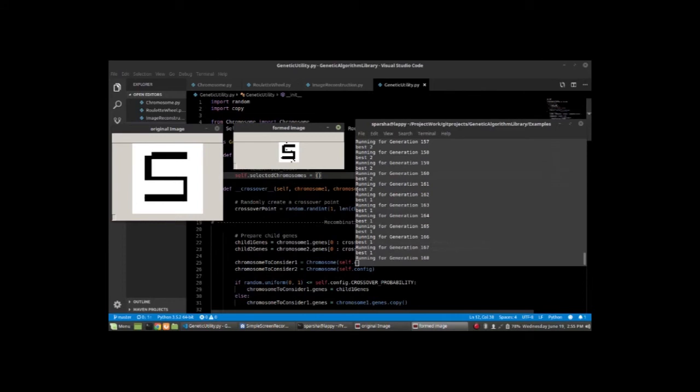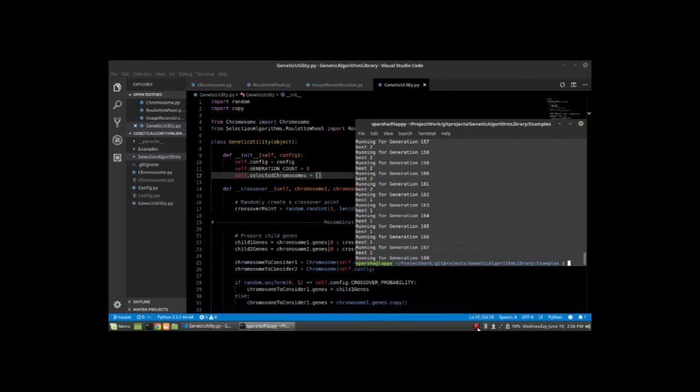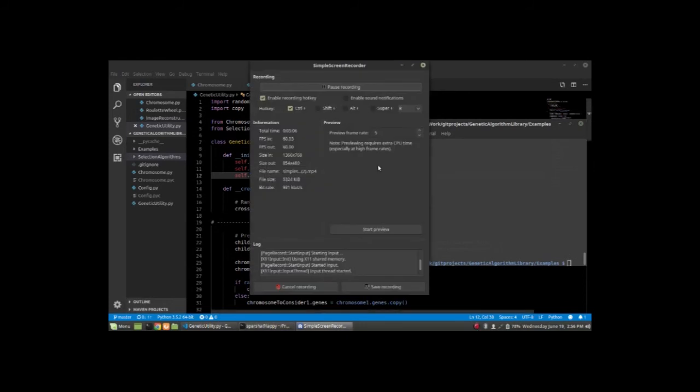We have an exact copy of the original image at around generation 168. This is pretty much it. It's done.